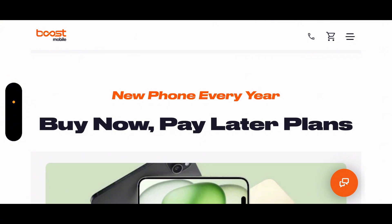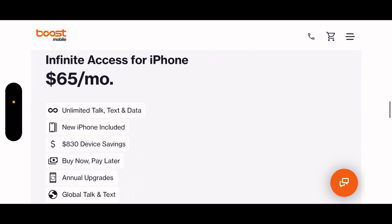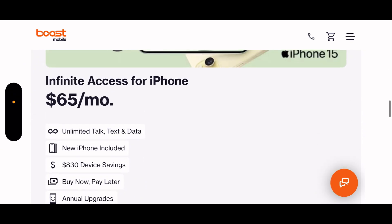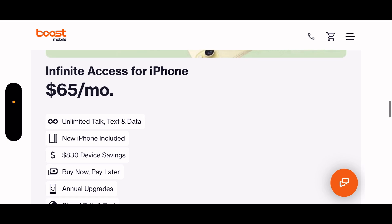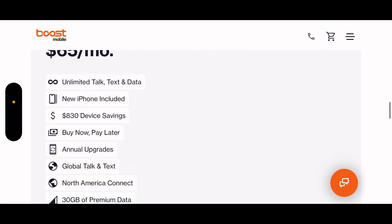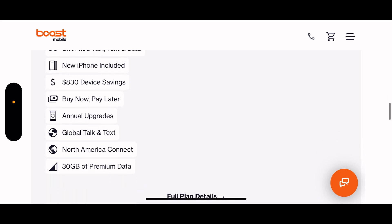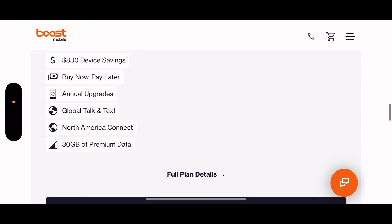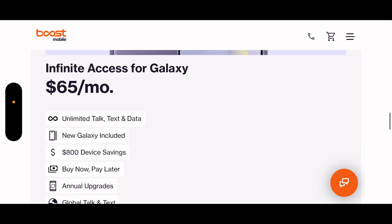New phones every year, buy now pay later. Okay, this is Infinite Access for iPhone, $65 a month, new iPhone included. $830 device savings, buy now pay later, annual upgrades, global text messaging, North America connection, and 30 gigs of premium data.